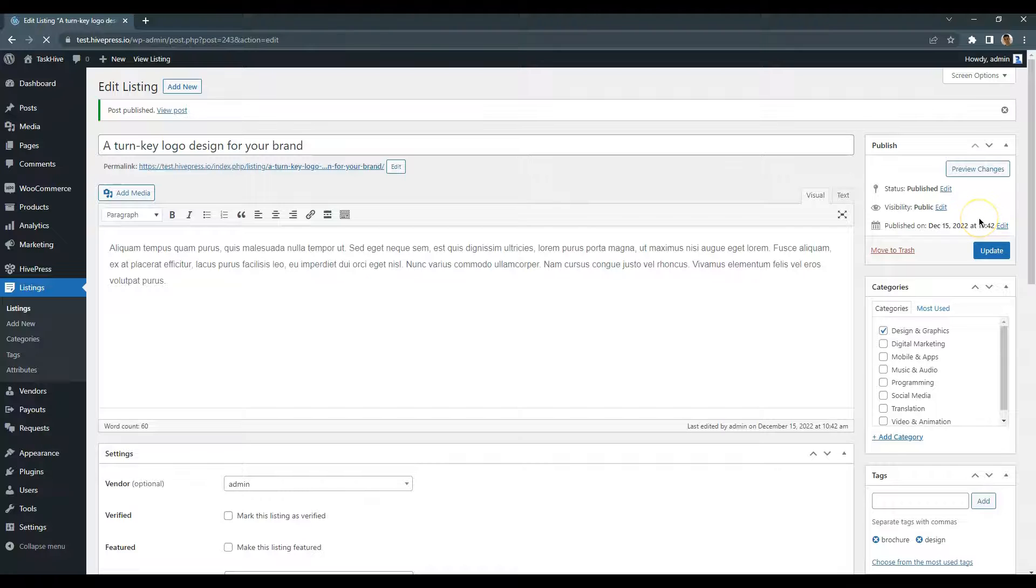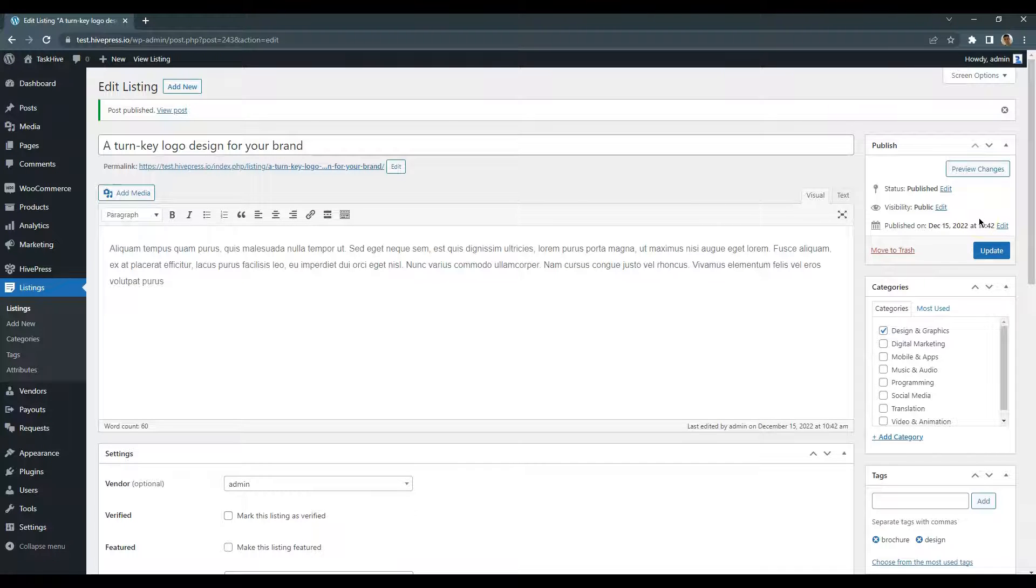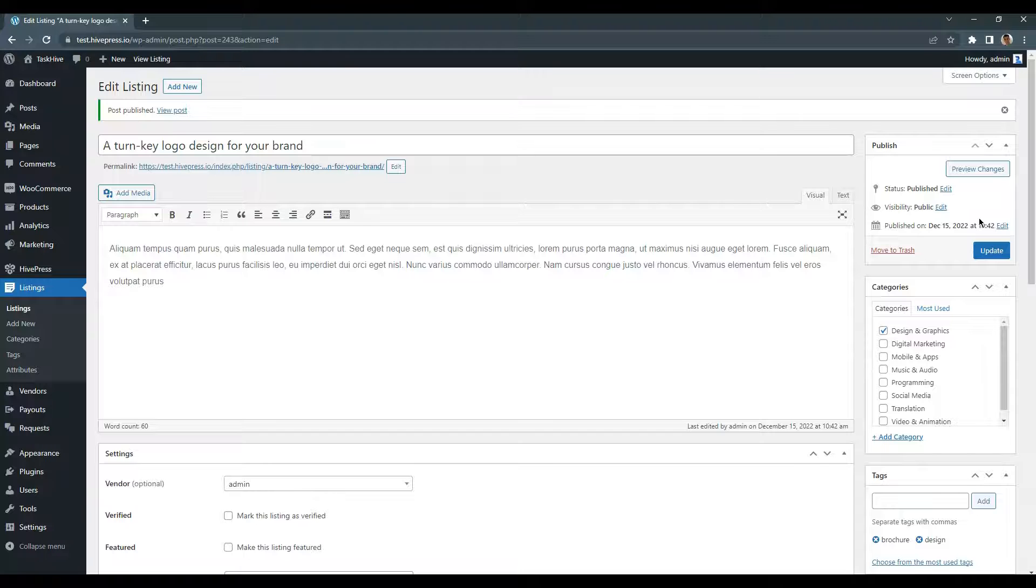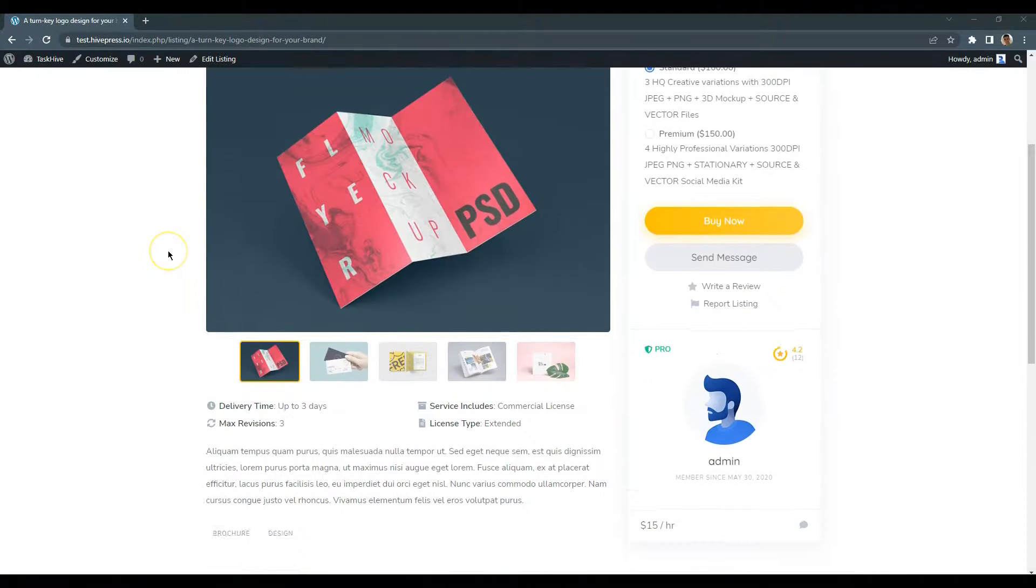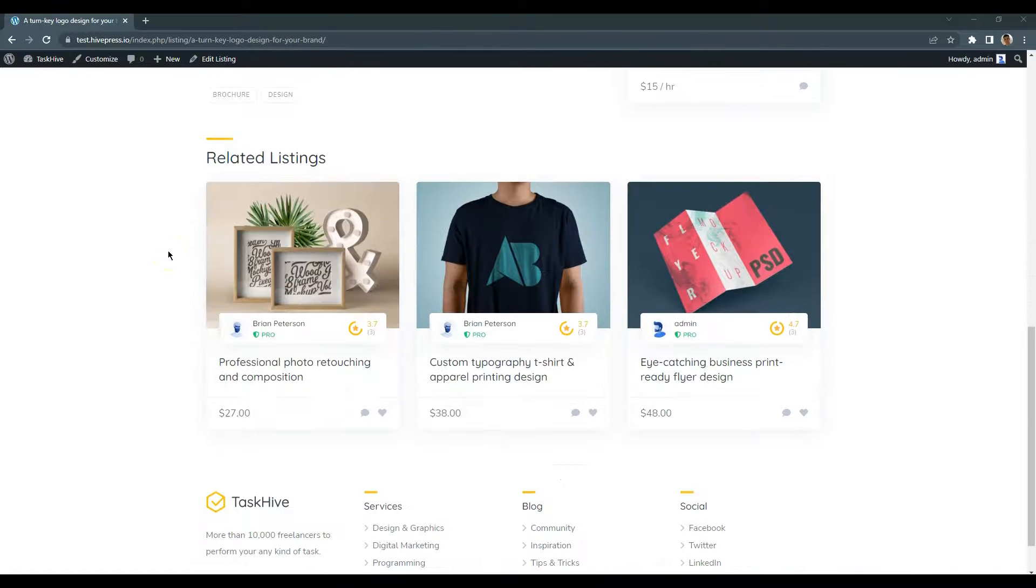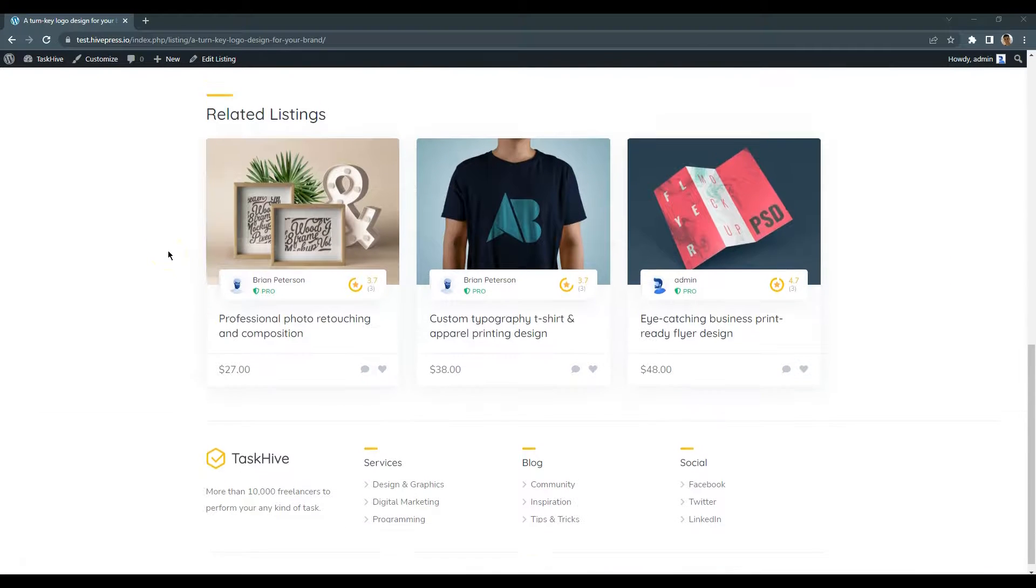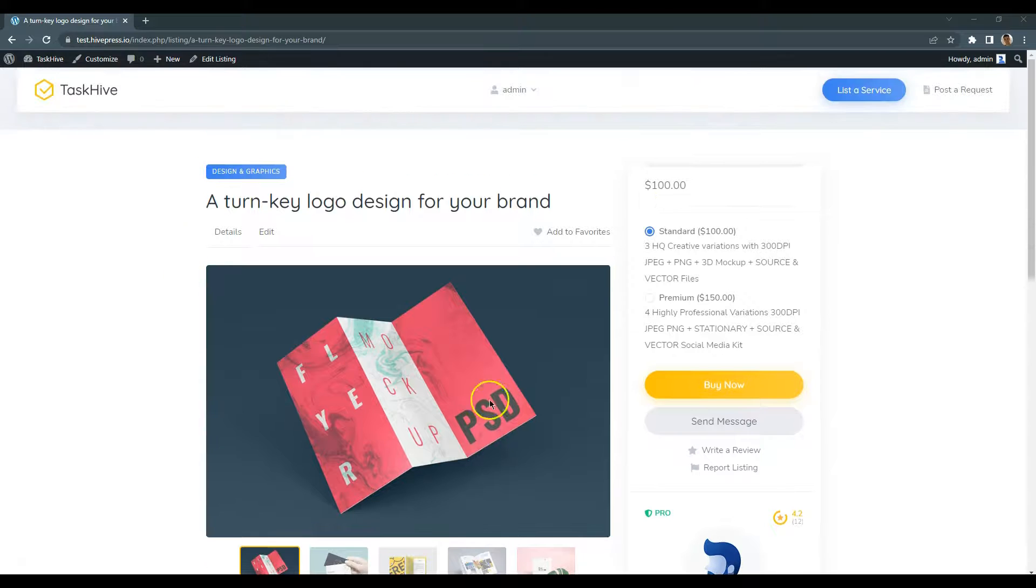Once the listing is approved, it should appear on the frontend. Let's take a look. This is a page of the listing we created.